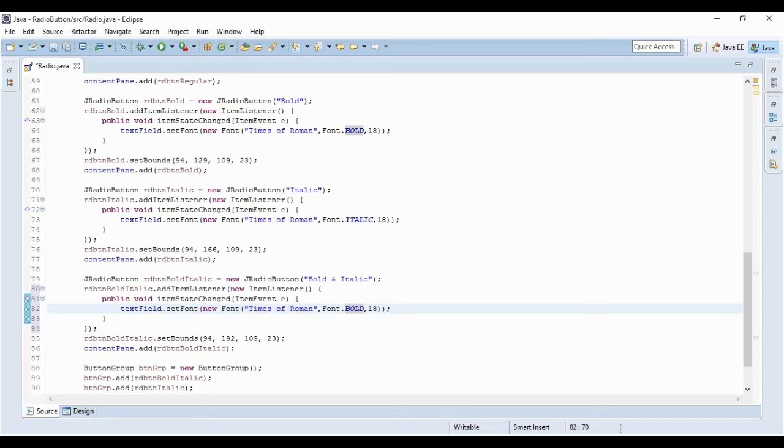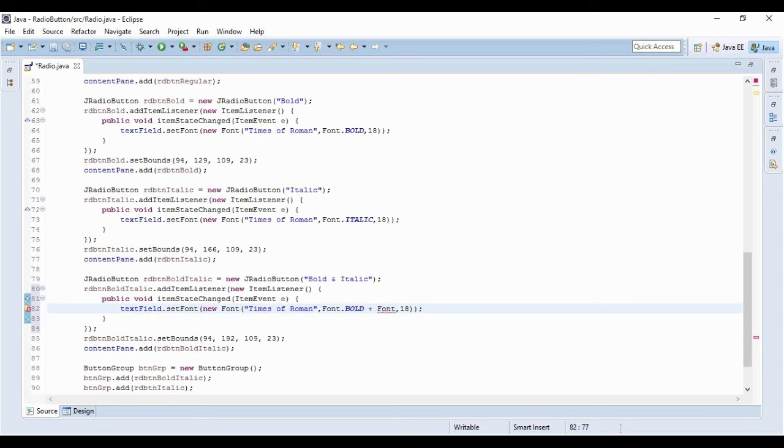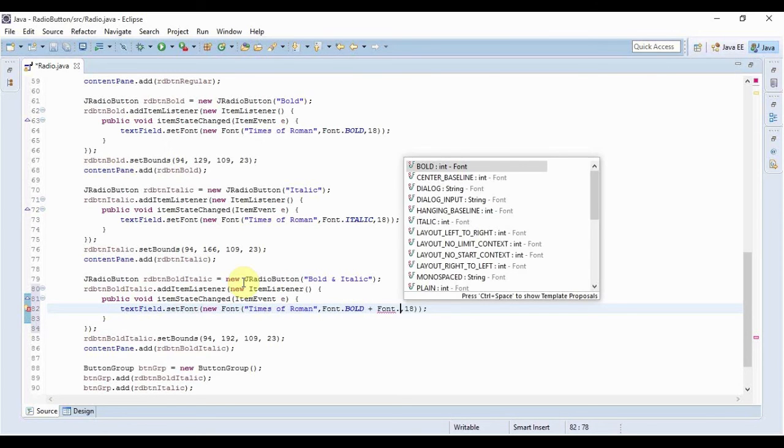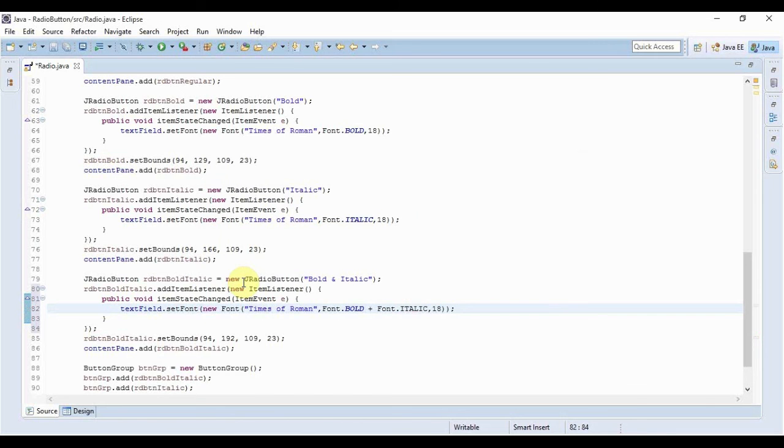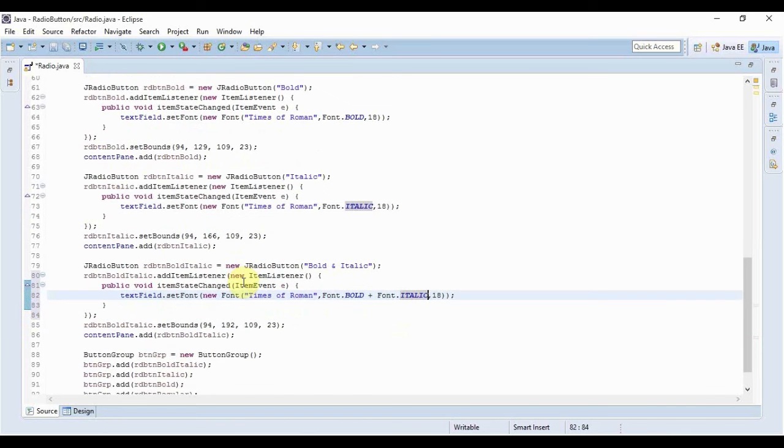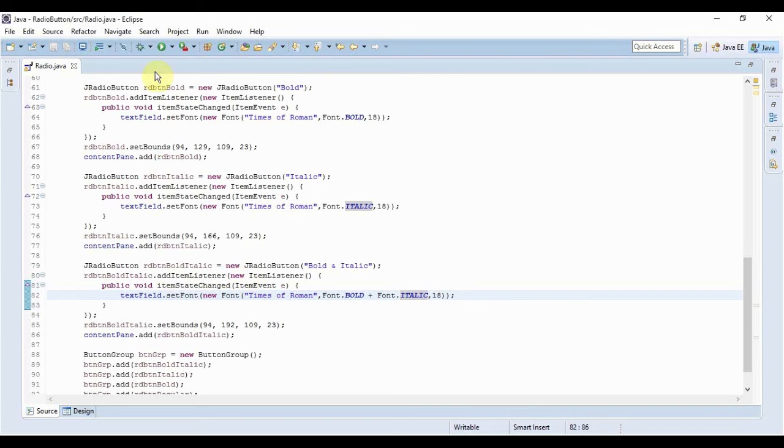First you write Bold or Italic, whatever you want, you put a space and you put the plus sign, and then after this you write the next one. Like the first one was Bold, so second one would be Italic. And if I do that, it would be Bold plus Italic. And I will just need to save it and that's it.